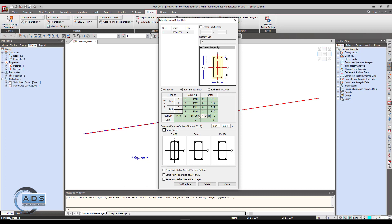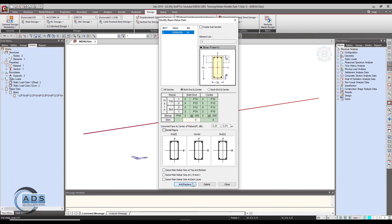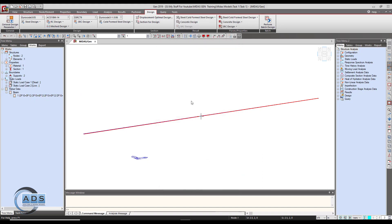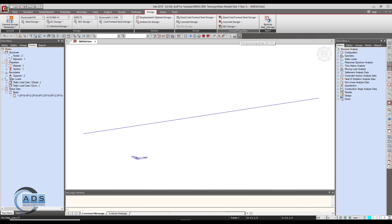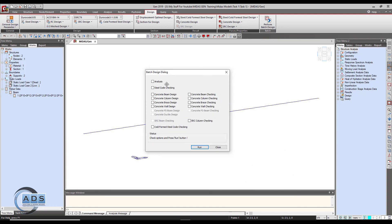When you click the Next button it shows the complete values — similarly two legs at 250. We don't want any skin reinforcement at this stage. Click on the Add and Replace button. You can see in the tree menu under Rebar Data > Beam Data that this particular section has been added. Go to Close, then go to Perform Batch Design. You can see the lock button — post-processing mode is checked, meaning the analysis is already completed and we don't need to analyze again.